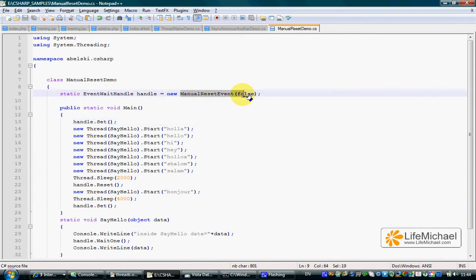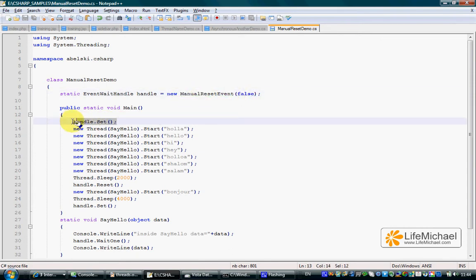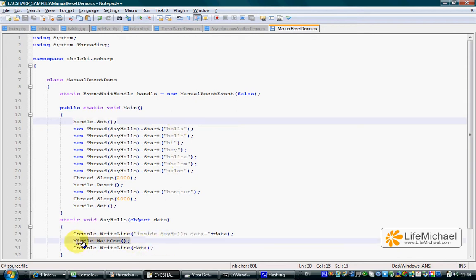When working with a ManualResetEvent object, calling the set method is as if we opened a door, so that every thread that tries to call the WaitOne method immediately receives a signal telling it that it can continue.